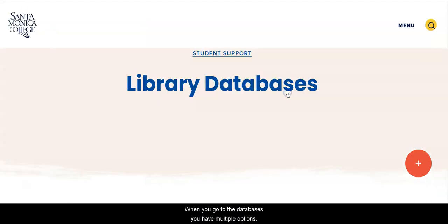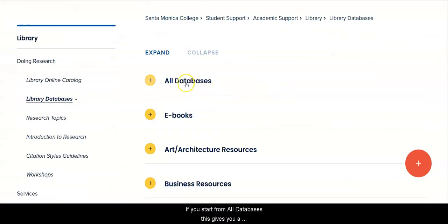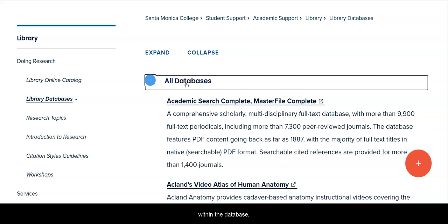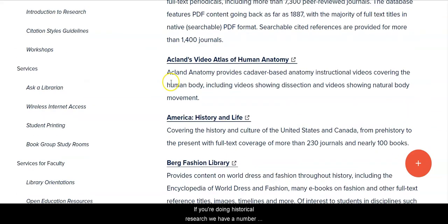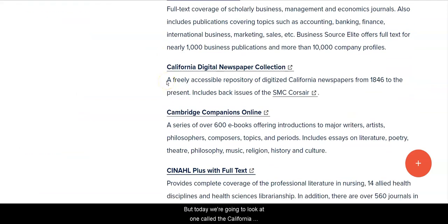When you go to Databases, you have multiple options. If you start from All Databases, this gives you a list of all the databases SMC currently subscribes to, alphabetically by title, with a short description of what's included. If you're doing historical research, we have a number of very good databases, but today we're going to look at the California Digital Newspaper Collection.